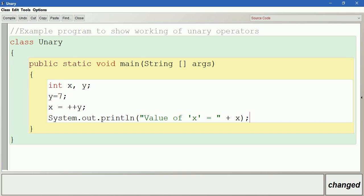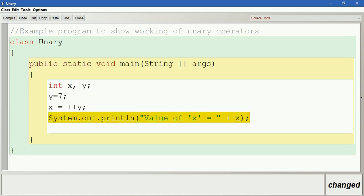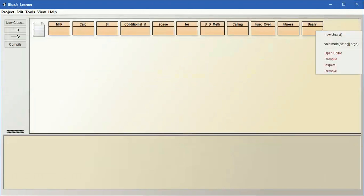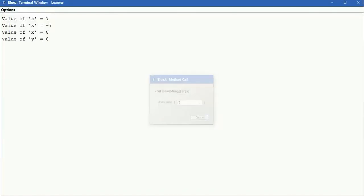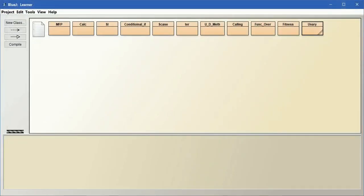Let us also print the value of y so we can clearly understand. Here x value is 8 and y value is also 8 — it incremented before the evaluation only. Compile this. You can see x is 8 and y is also 8.